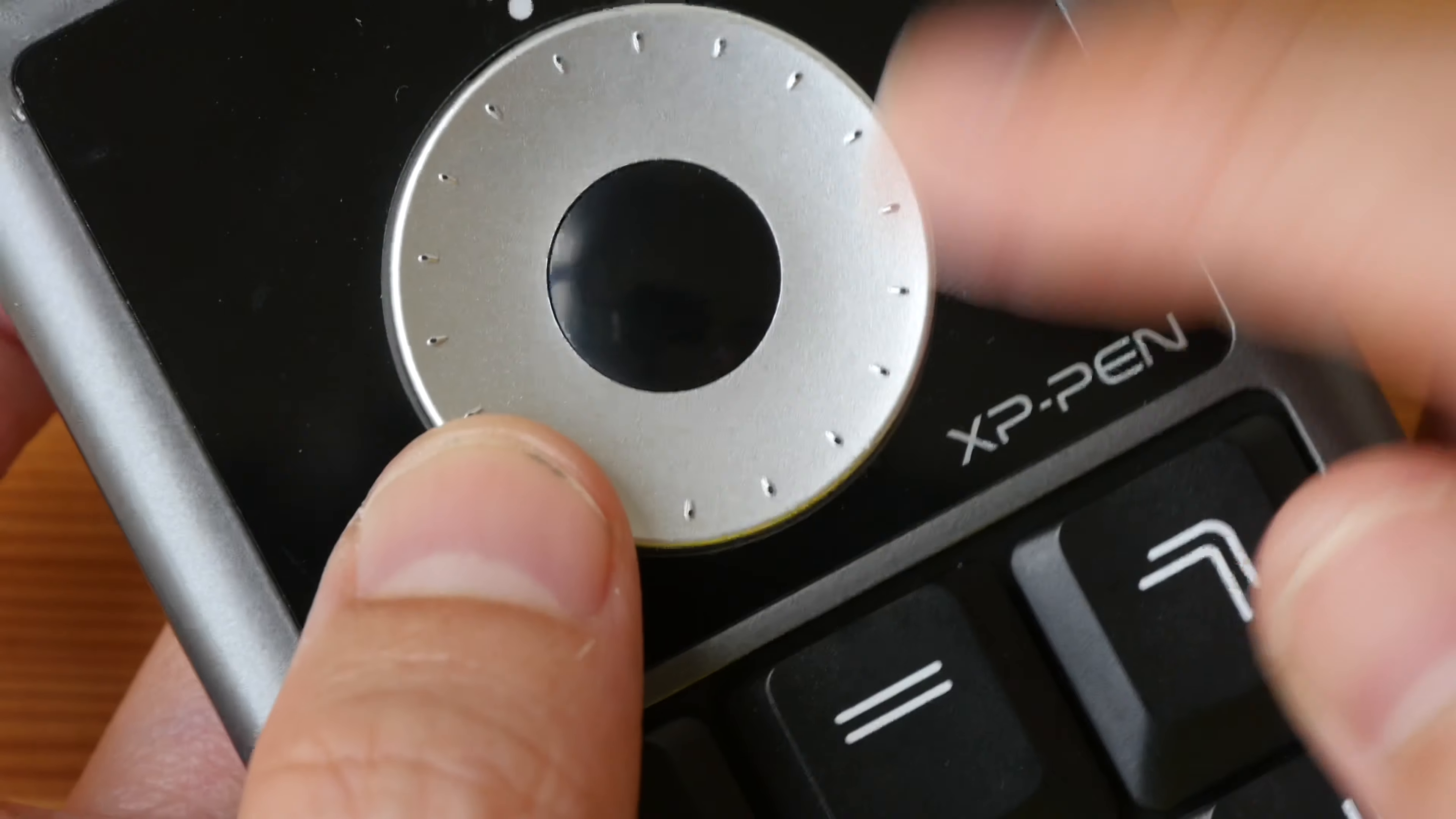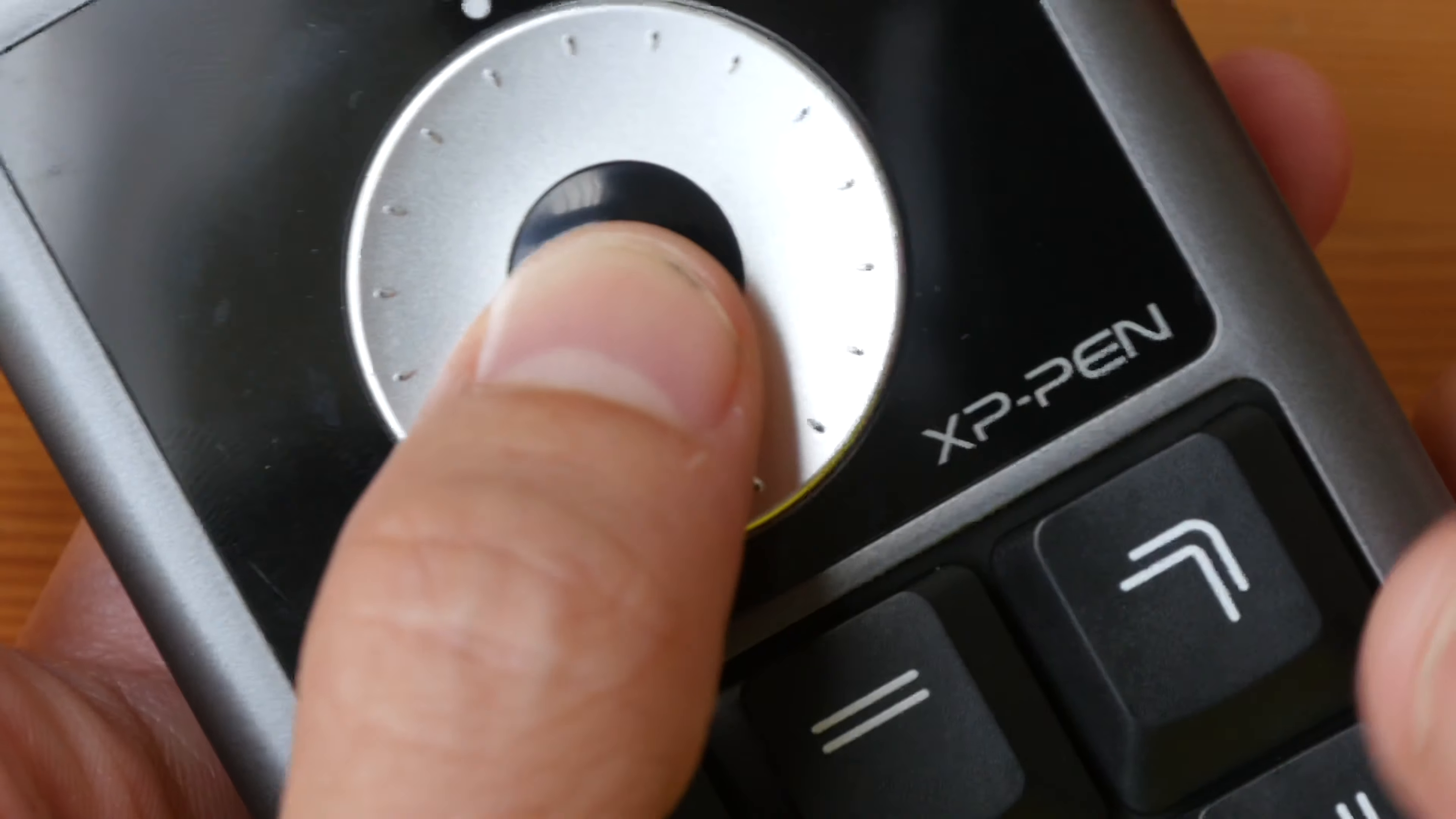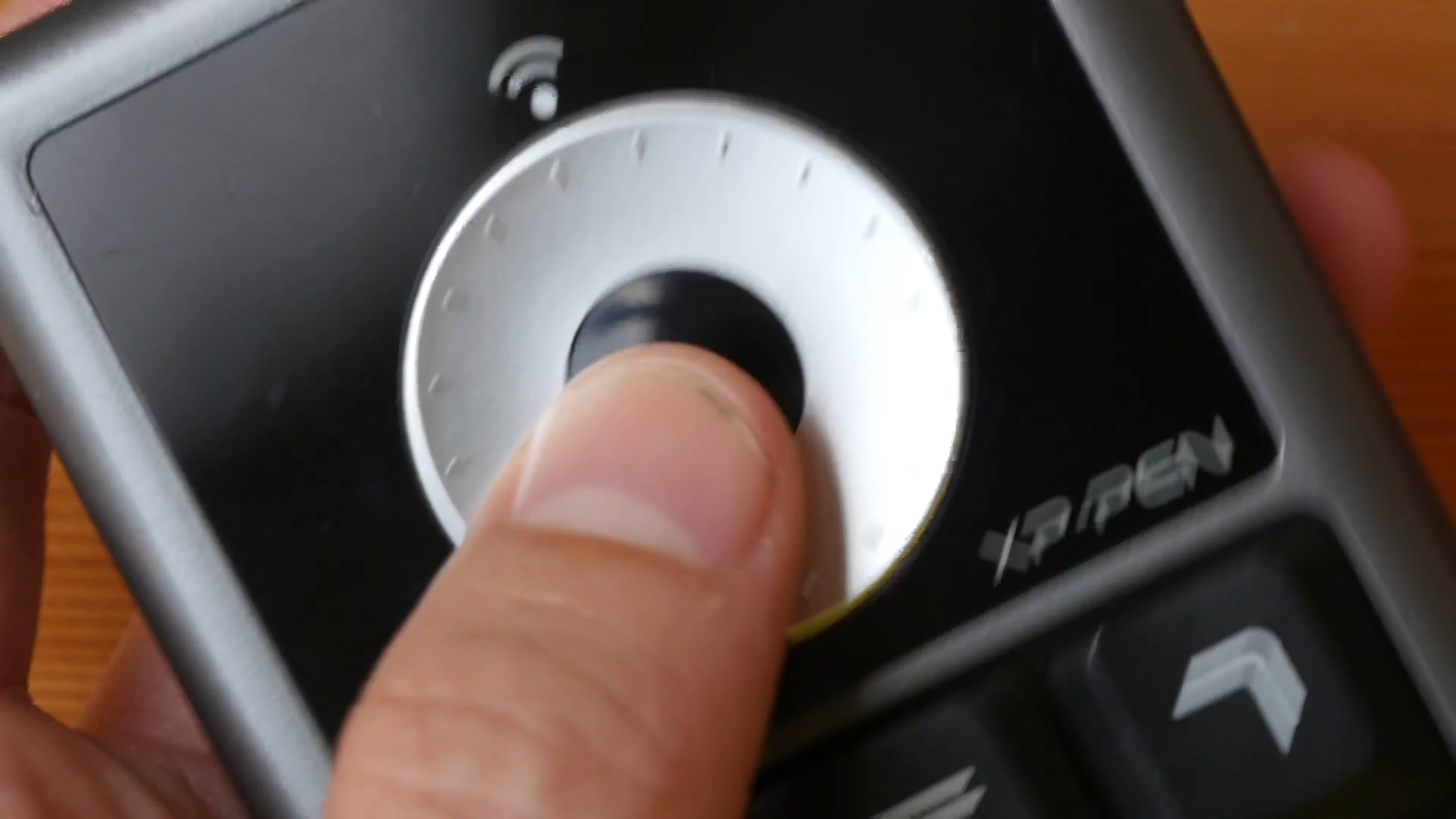Now this scroll wheel has little protrusions here to help you get a good grip on it and there is this button here in the center so you can assign different functions to the scroll wheel and use this button to change between the functions.